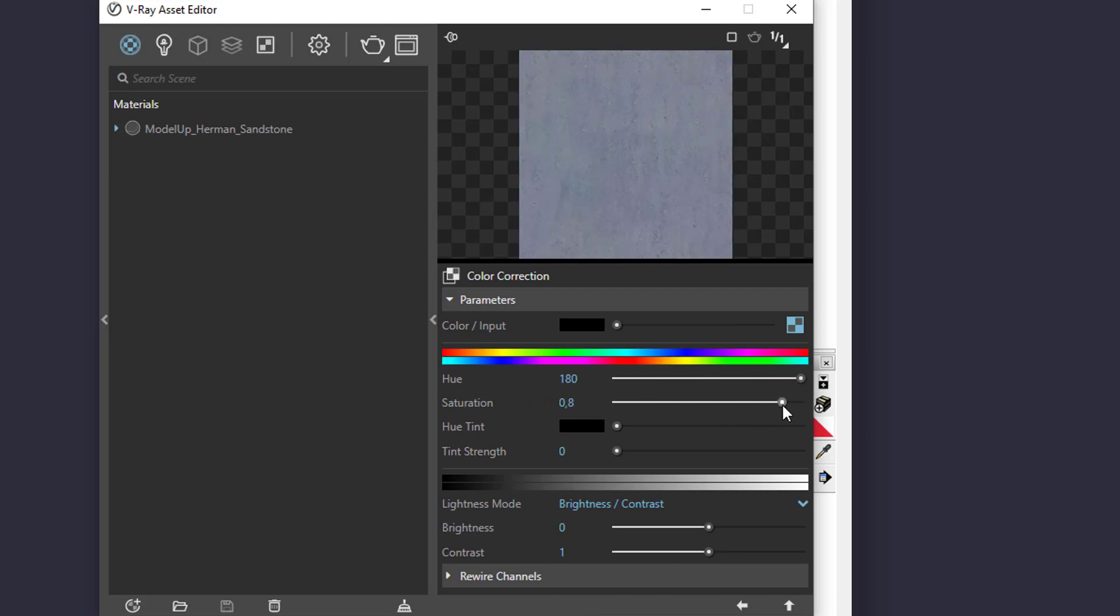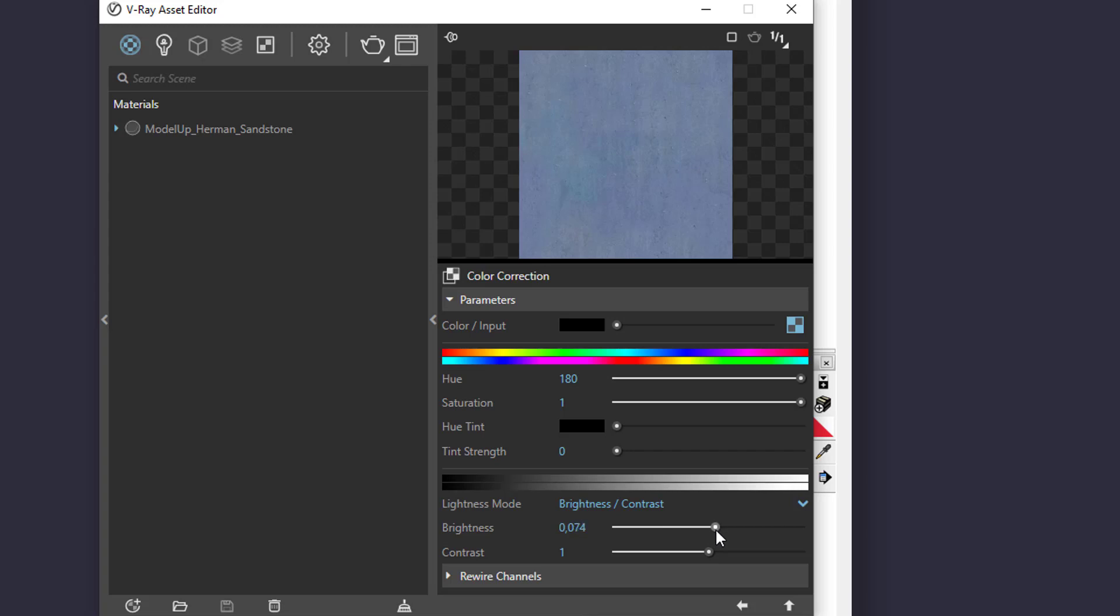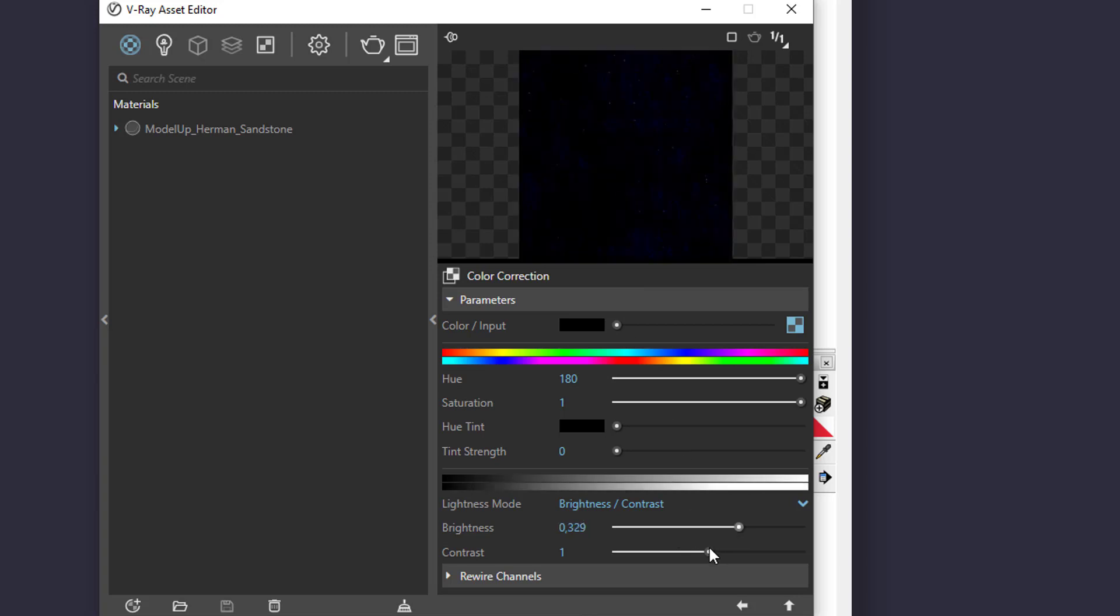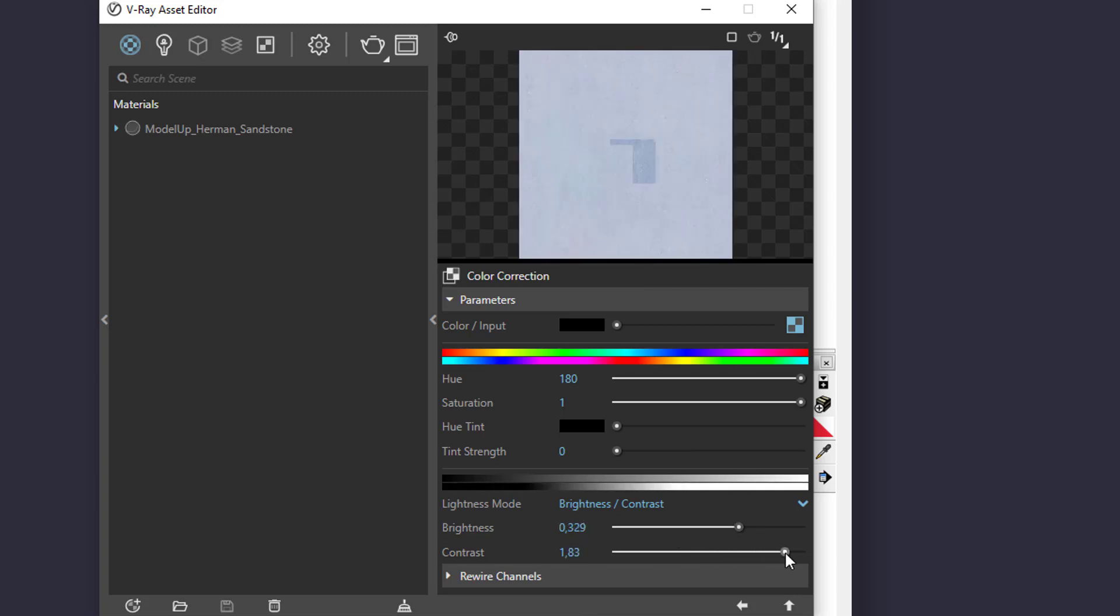It can also be more or less vibrant if we move saturation the right way. You can brighten or darken the texture with Brightness Editor, but be gentle with this one. If you mess up too much, contrast may come in handy.